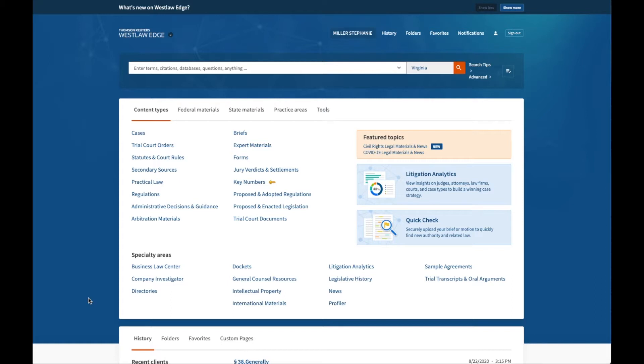The starting point for your research is a citation. There's a quick and easy way to navigate to that document on both of these major legal research platforms. This is just one strategy for locating a document on Westlaw or Lexis. Unit 4 is a deep dive into several search strategies for finding legal information.